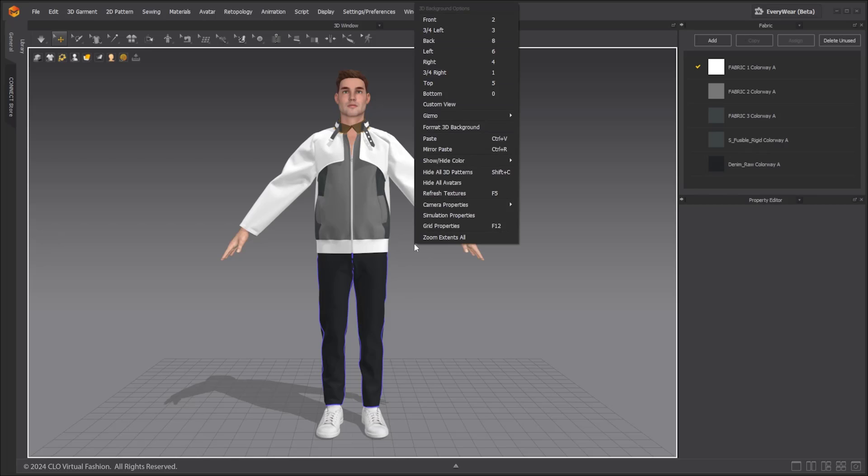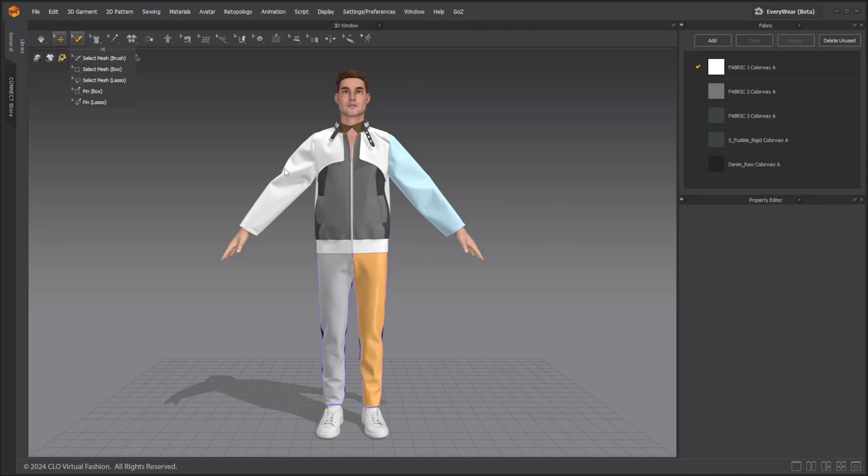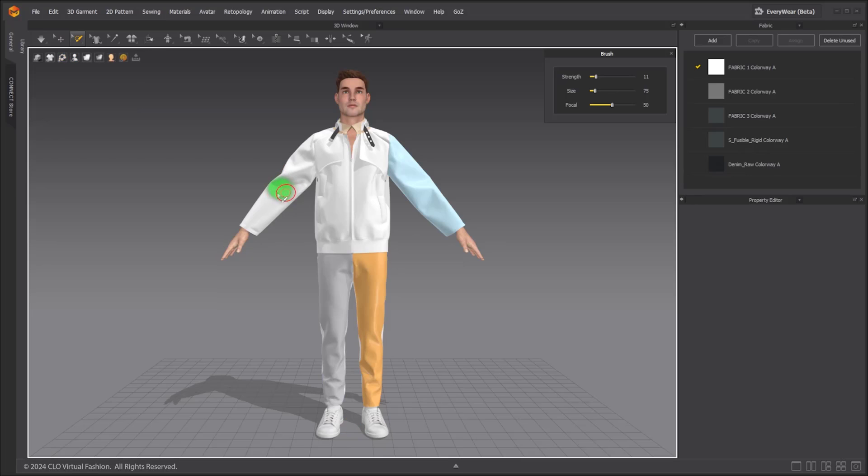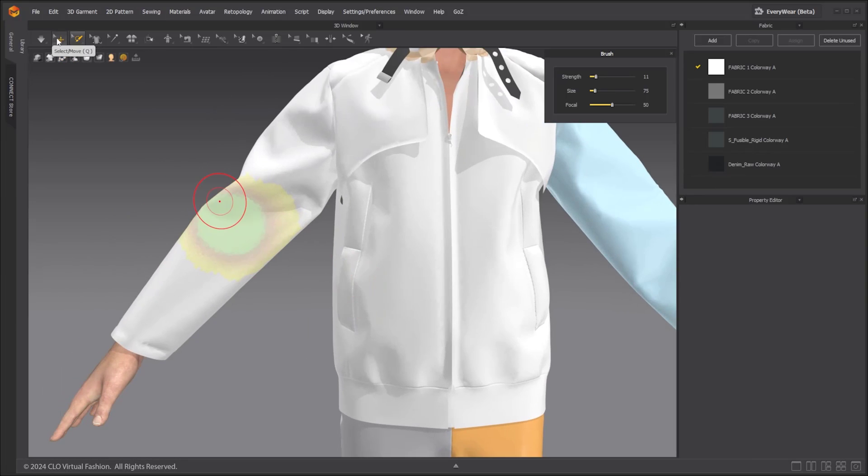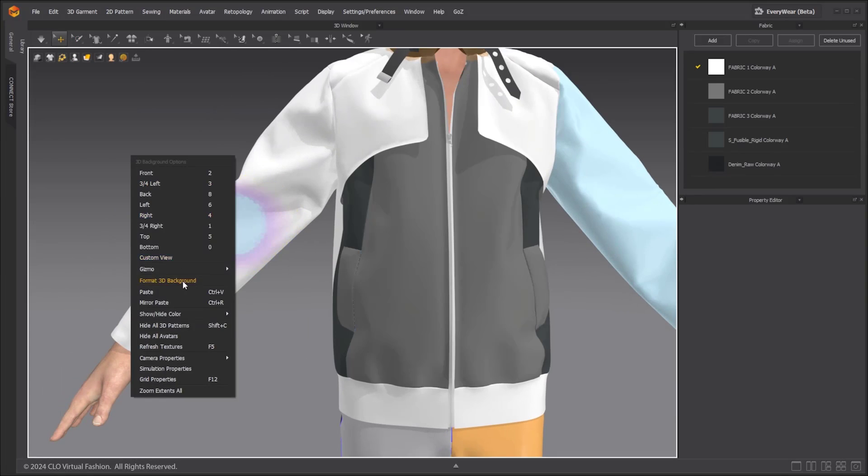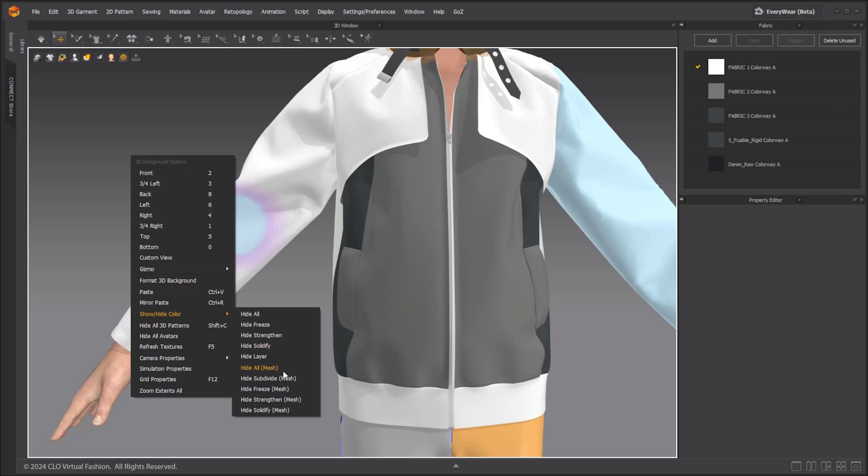In the same right click menu, select the show all to bring the color back to display. This feature will also work with selected mesh. Partial freeze, subdivide, solidify, and strengthen's color can also be set to hidden.